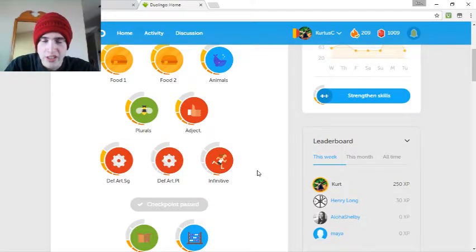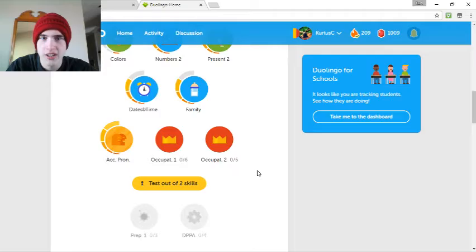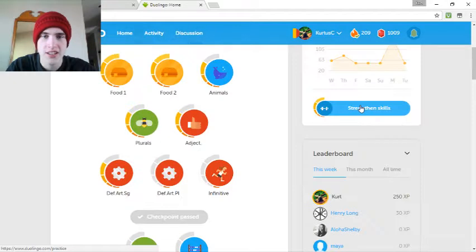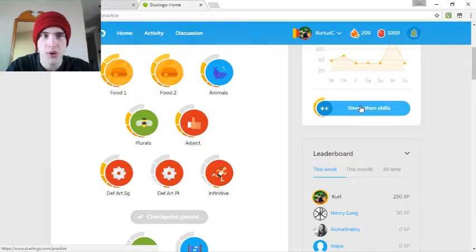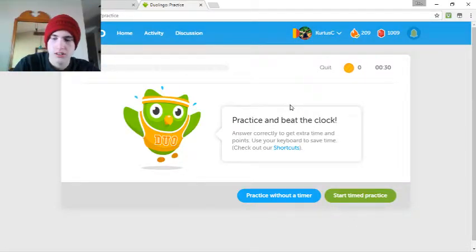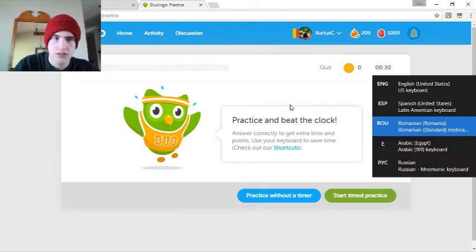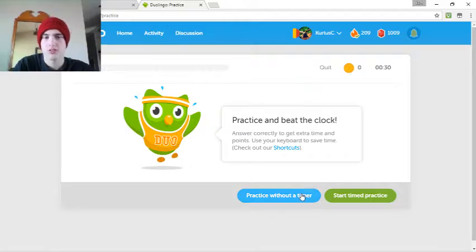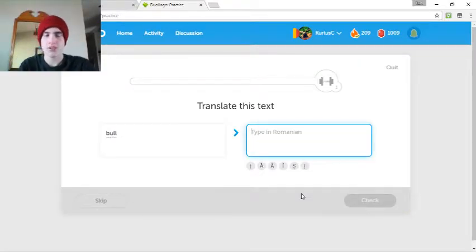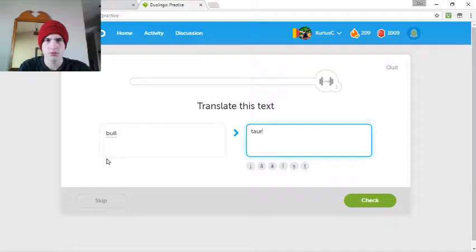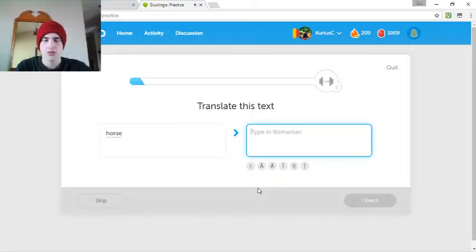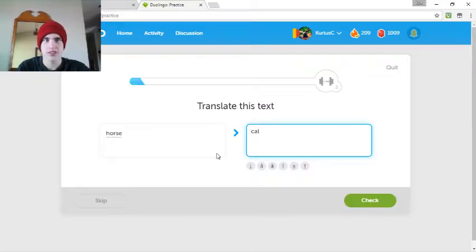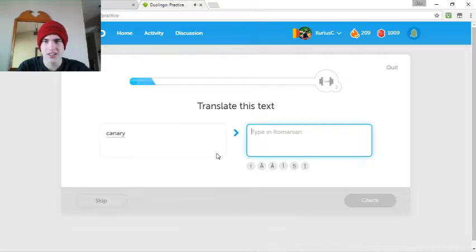Today, looks like we're gonna learn. Actually, I'm just gonna review a bit, because these is weak. Bull. Taur. Taur, is that it? Taur, okay. Taur. Horse. I'll say it's cal. Okay. Oh, I read that as I messed over it.